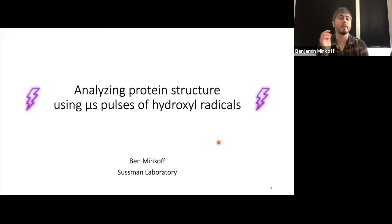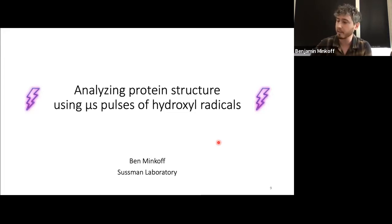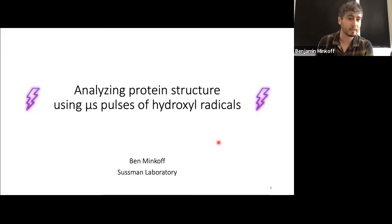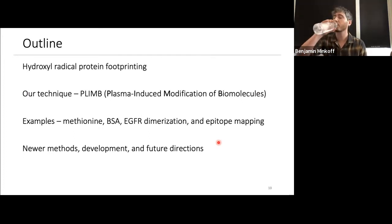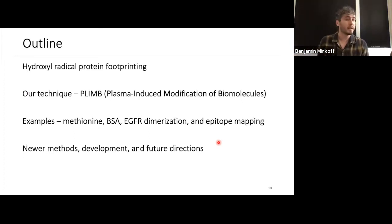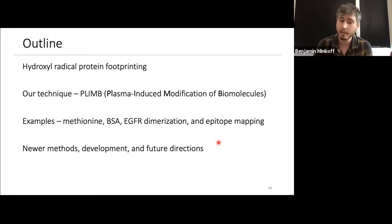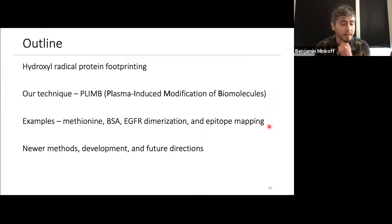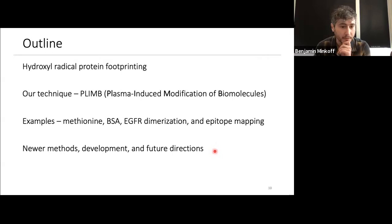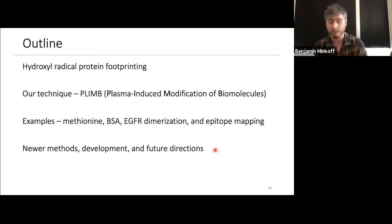Today I'm going to talk about a technique we invented to analyze protein structure using microsecond pulses of hydroxyl radicals. We do this to ascertain structural features of proteins in solution using the fourth state of matter — plasma. I'll first talk about protein footprinting in general, why we selected hydroxyl radical footprinting for structural mass spec, then discuss technique development, pitfalls, example data, benchmarking experiments, and preliminary new methods we're developing.